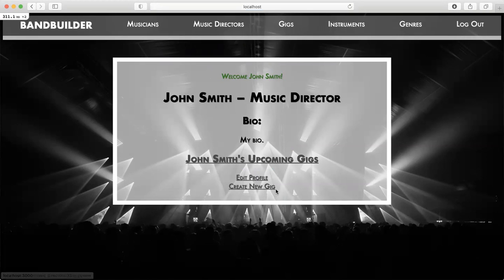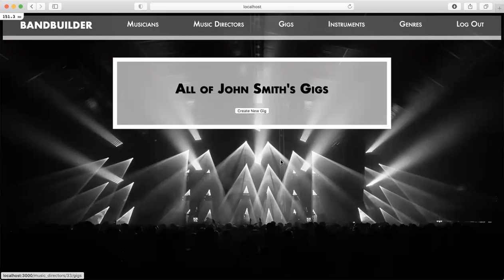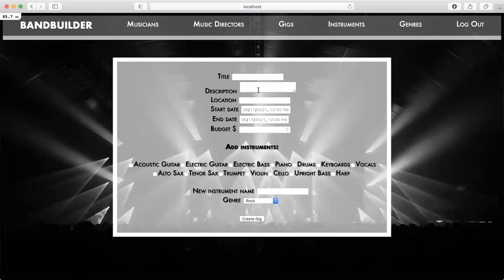So now you'll see links for upcoming gigs, edit profile, and create new gig. Let's take a look at my upcoming gigs — I don't have any. So let's create a new one.